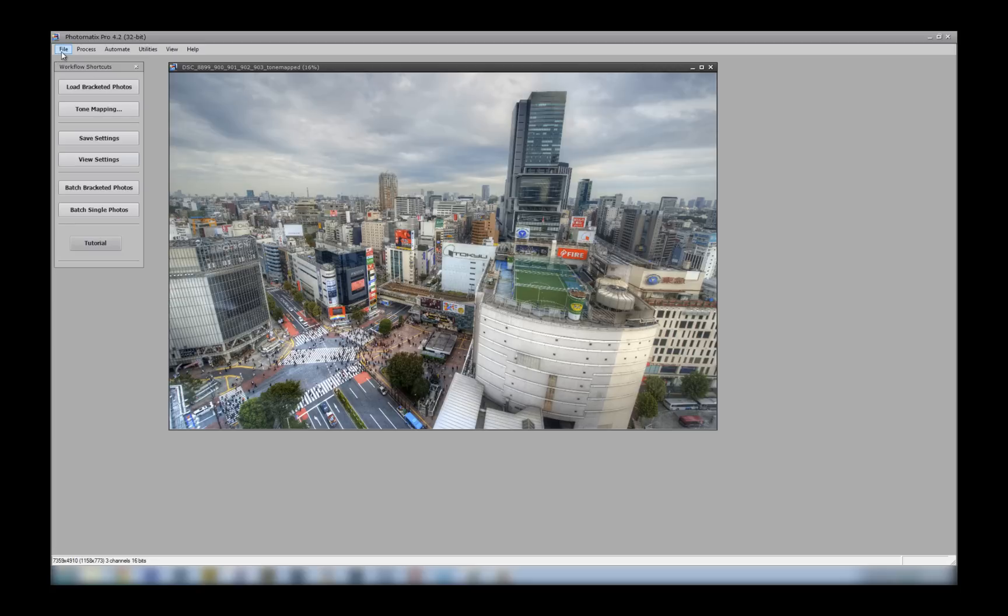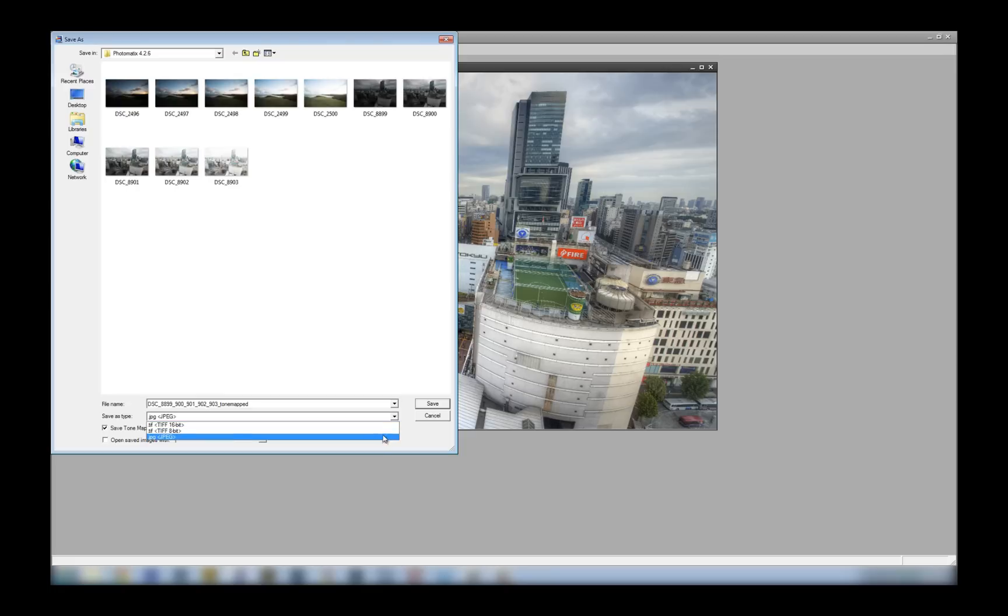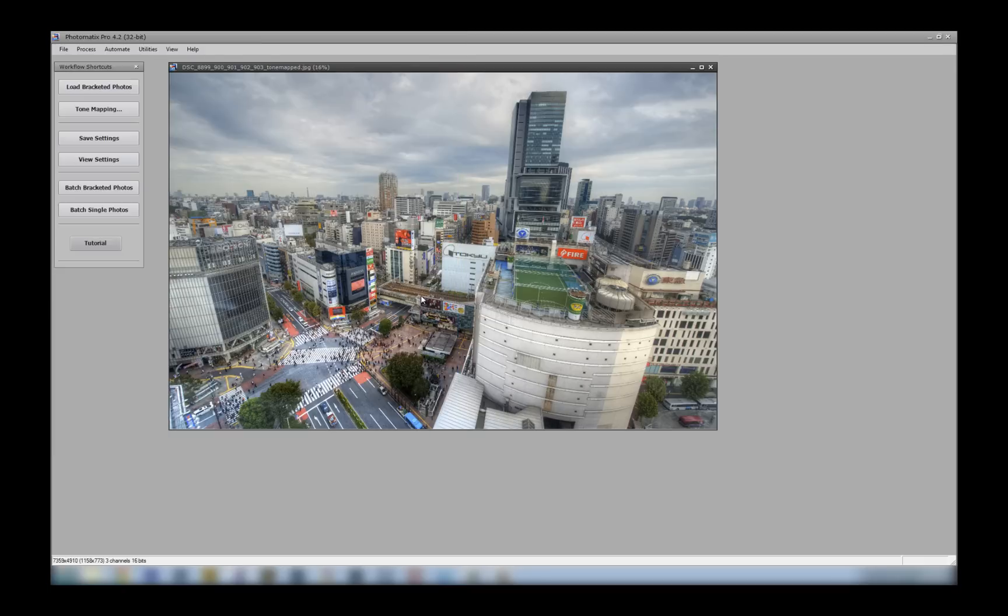And just to finish off the edit, you have to select how you want to save it. You don't want to delete everything you've done. So select Save As, and you've got three options. A JPEG, TIFF 8-bit, or TIFF 16-bit. I usually just save as a JPEG. And there we go.